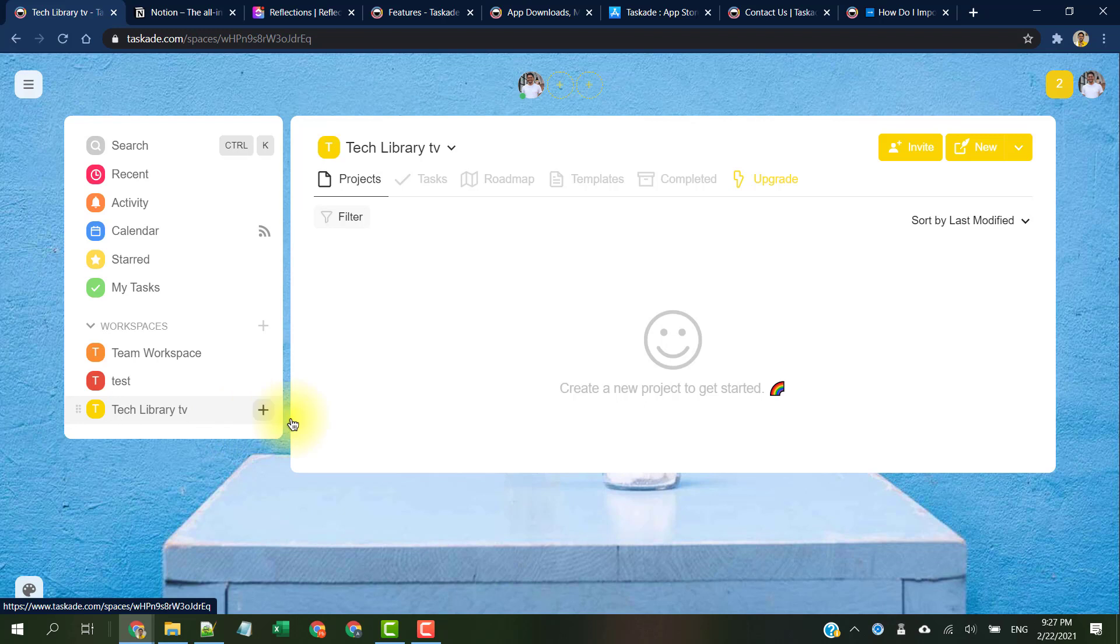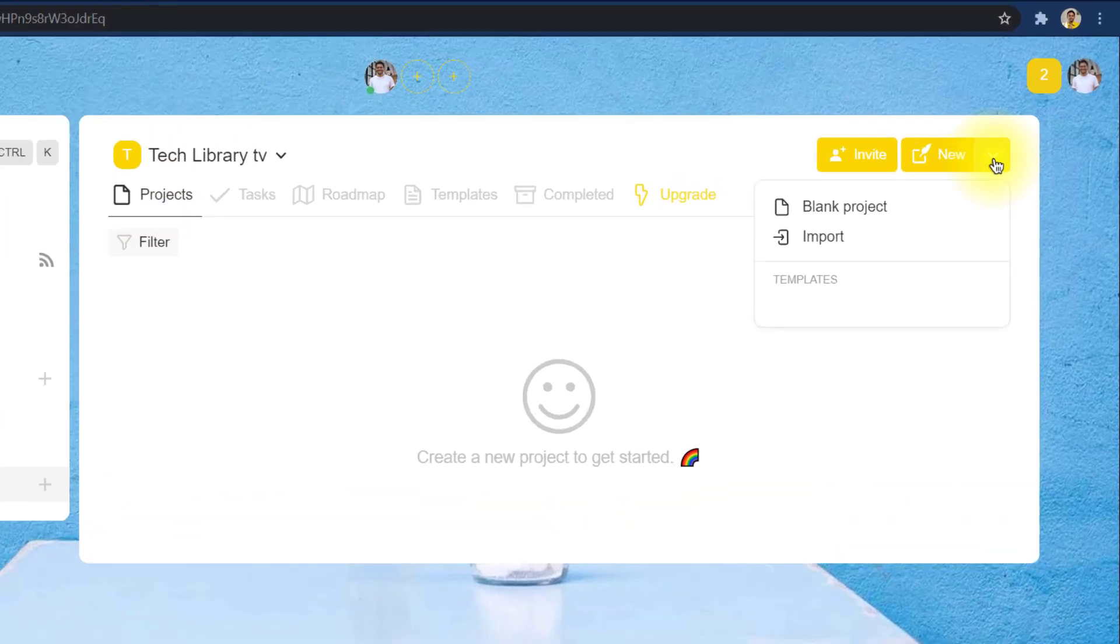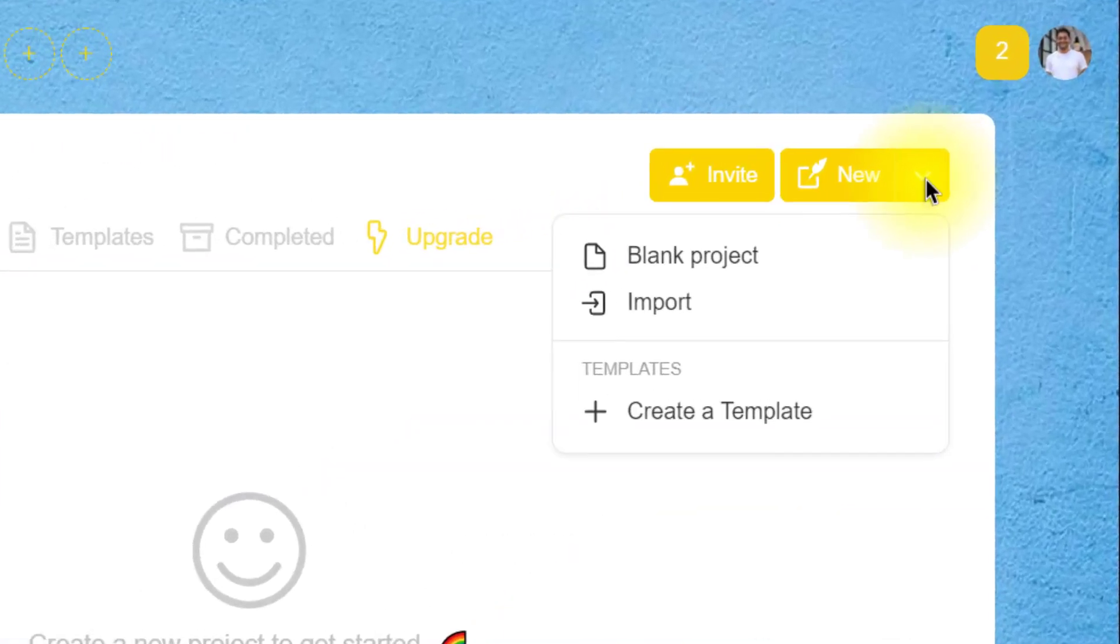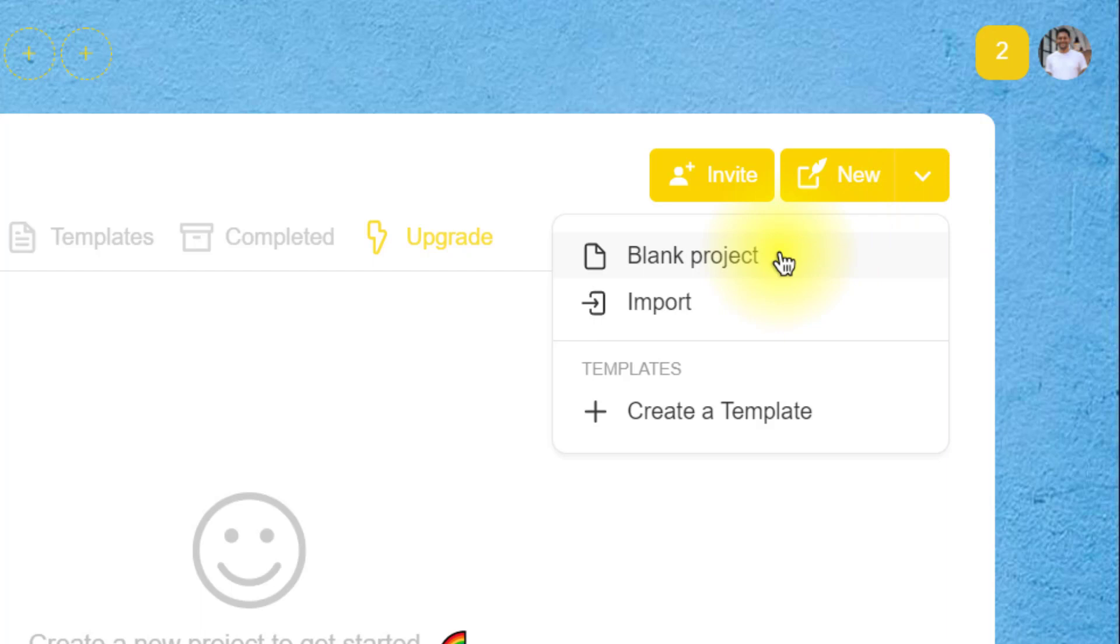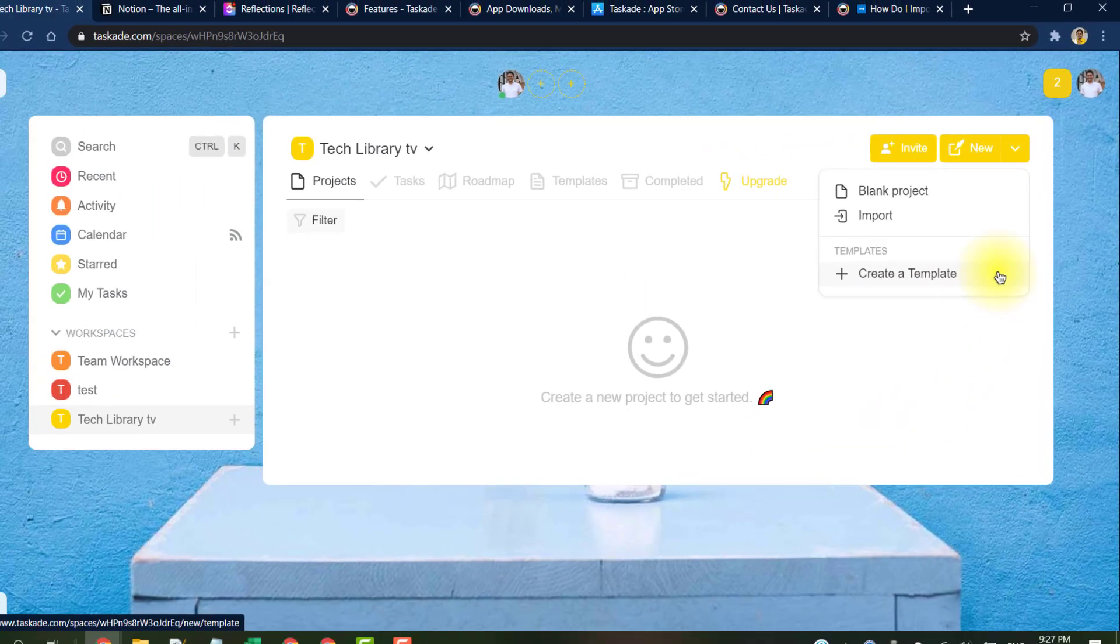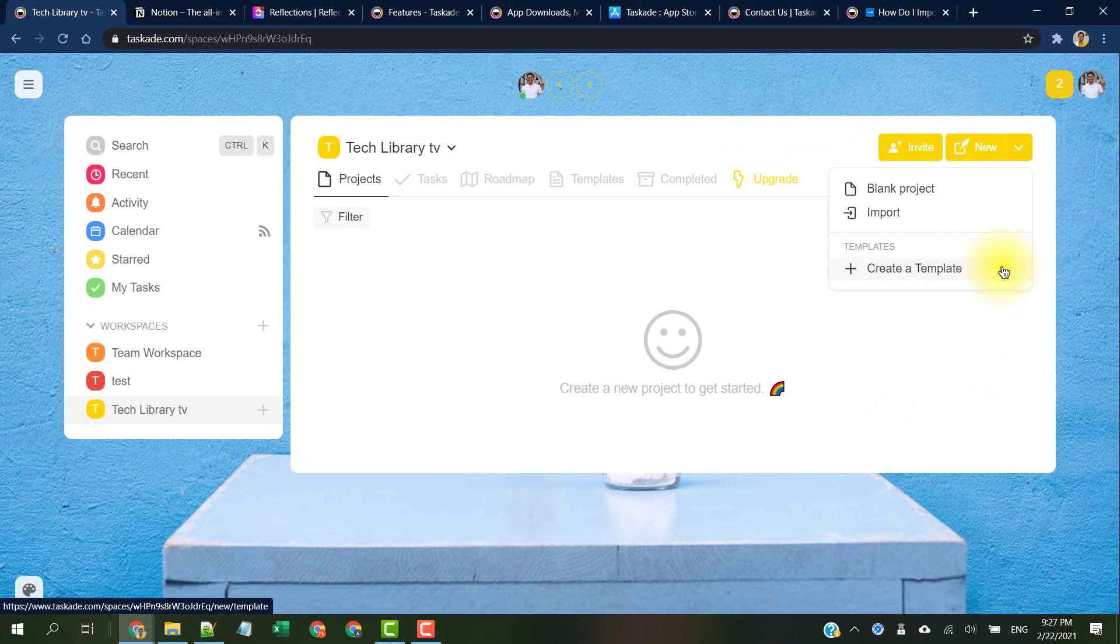Now we created a new workspace but it's nothing without any projects in it, so let's create a new project within this workspace. Speaking of which, we have three options to create a new project: one, we can start from a blank project; two, import it from Trello; or three, simply create from an existing template and we can even make them reusable.